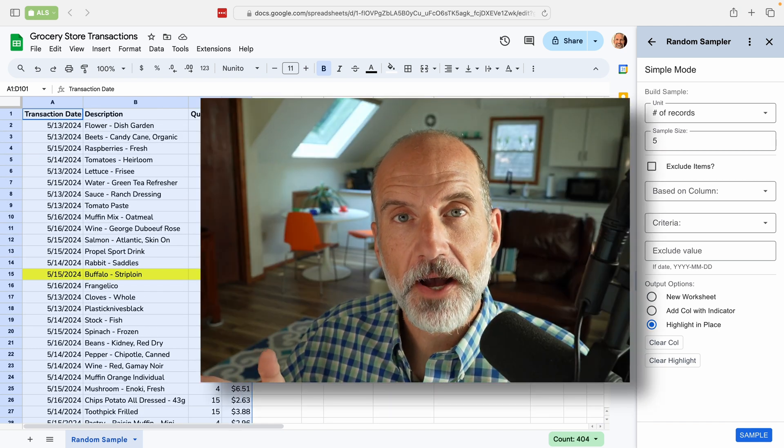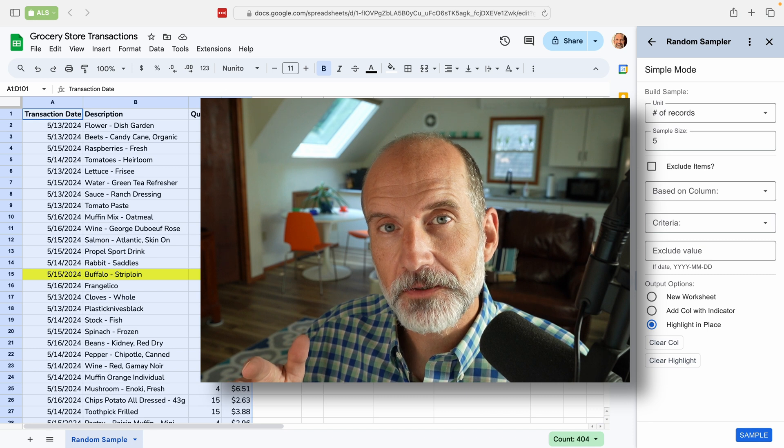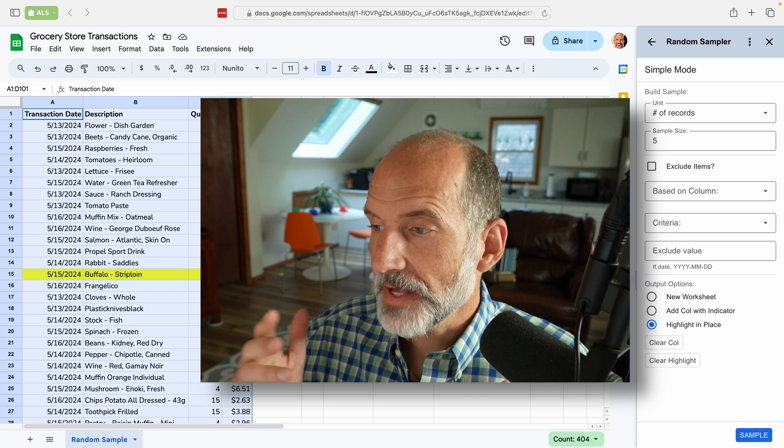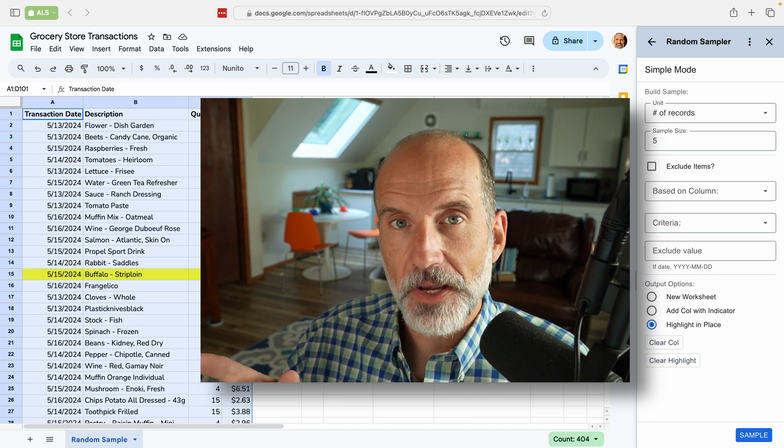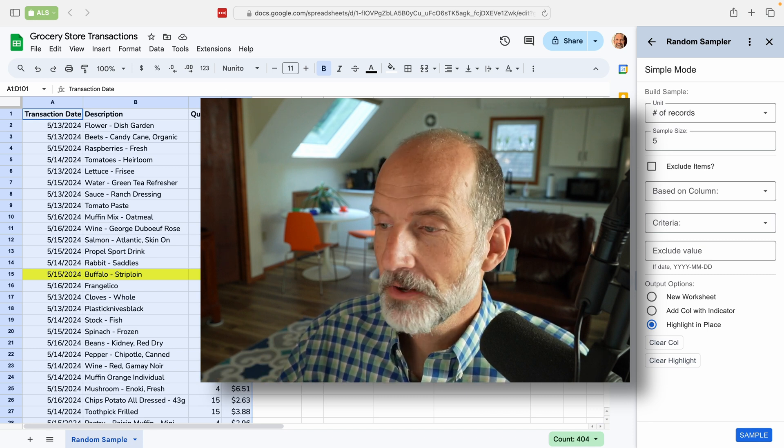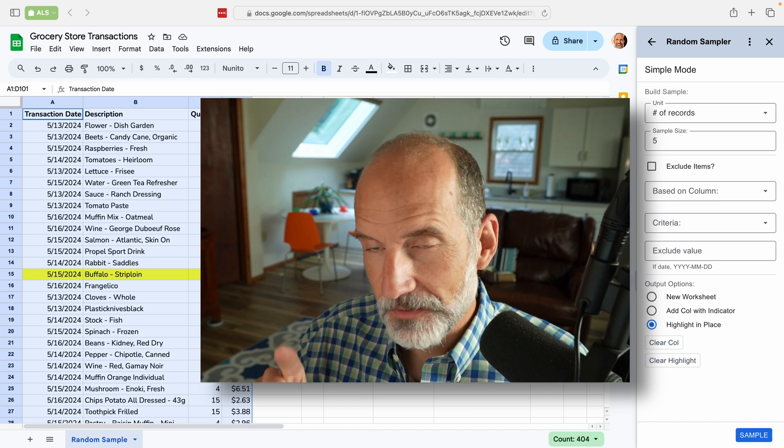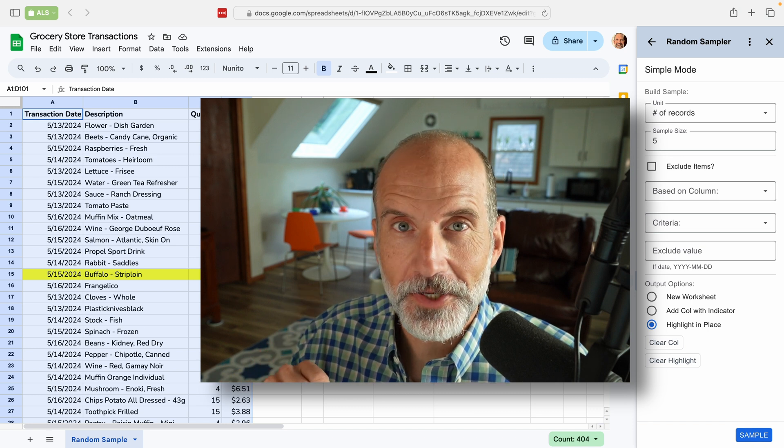All right. In this next video, we'll talk about how to install the random sampler add-on if that's the solution that made the most sense to you in this video. We'll walk through how to get it working inside your Google sheet.